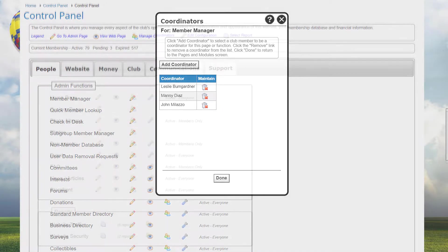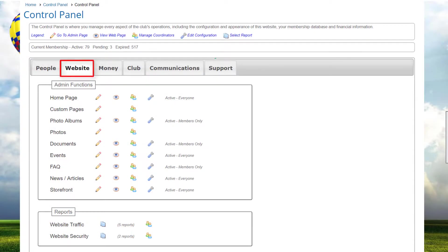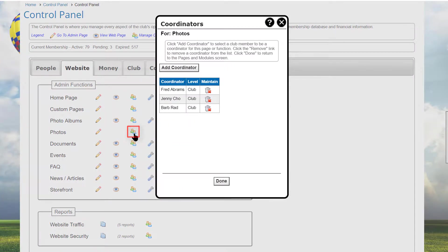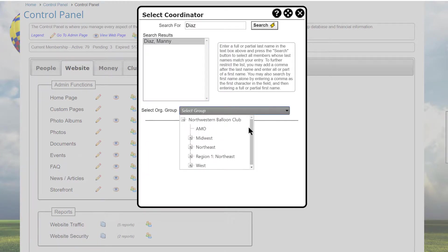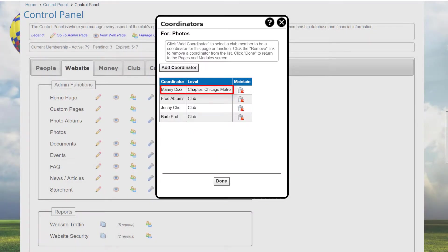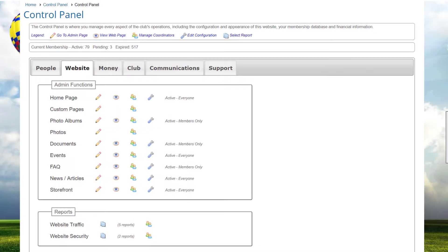You'll recall that a moment ago we defined Jenny as having coordinator rights over photos, photo albums, and custom pages. When we go to the website tab and click on the people icon for the photo manager, we'll see that Jenny is already listed there. Note that if your club has subgroups such as regions, districts, or chapters, some screens where you add coordinators — such as photo albums and events — also let you select the group and limit the coordinator's rights just to that group.